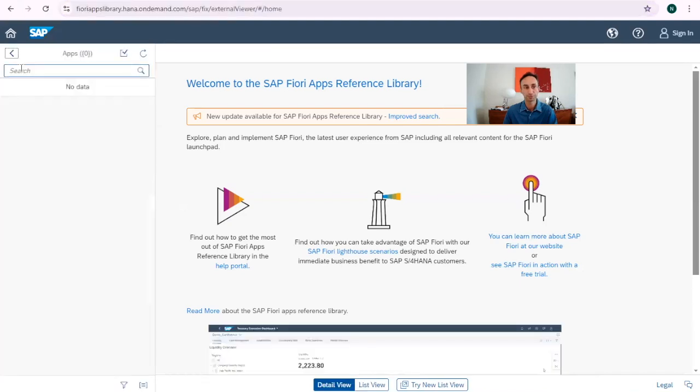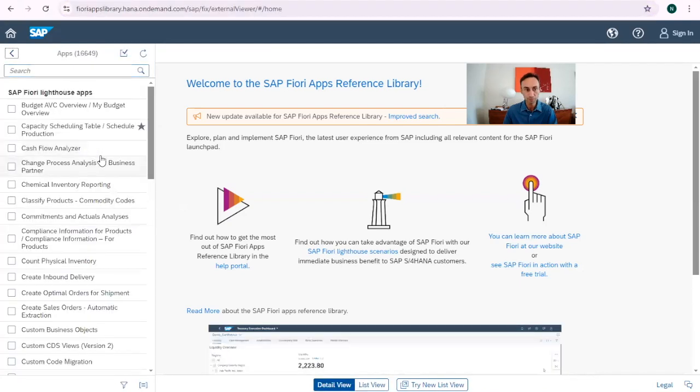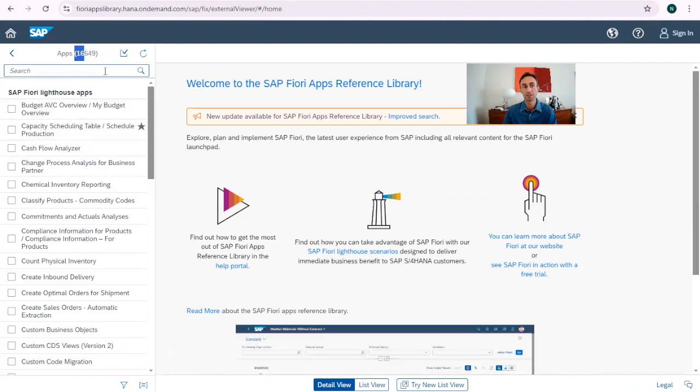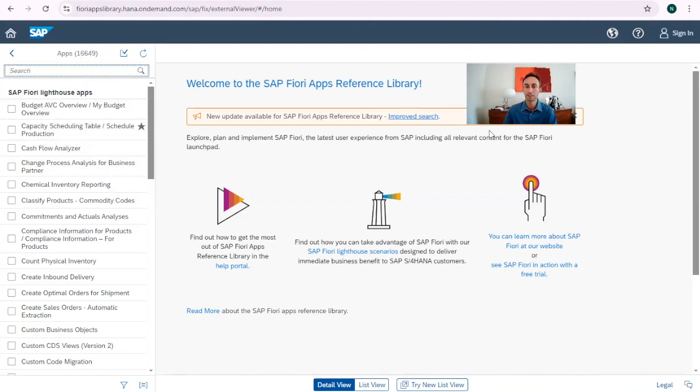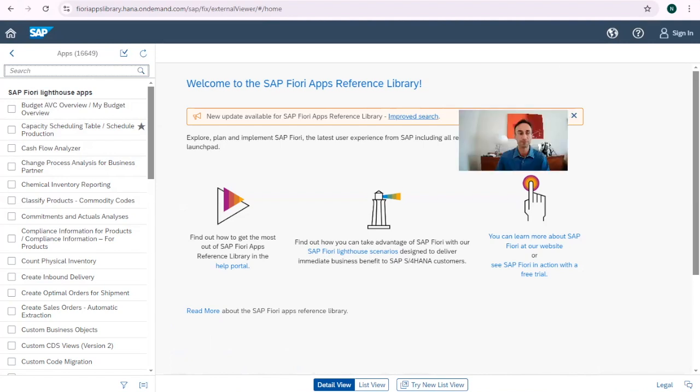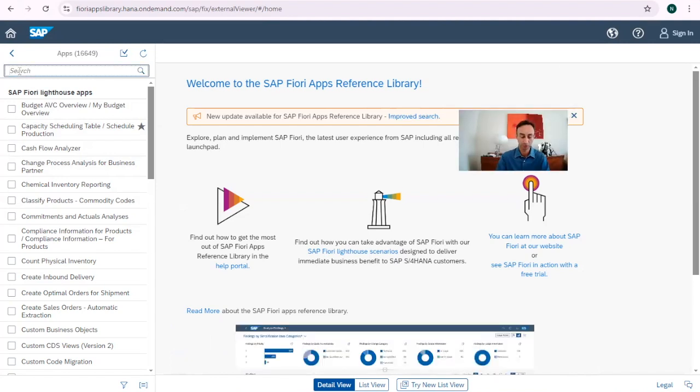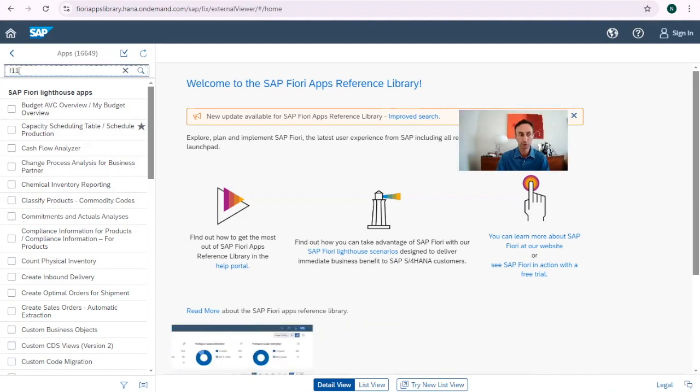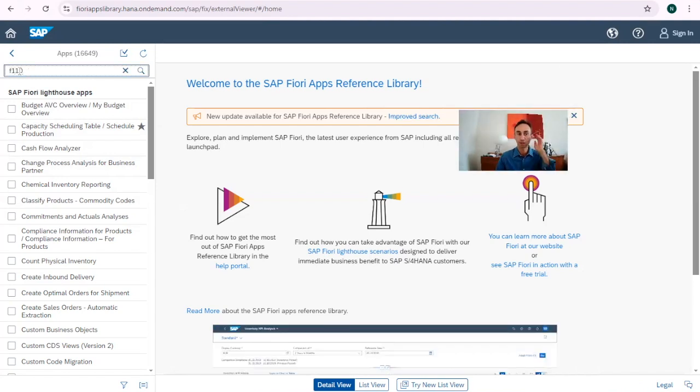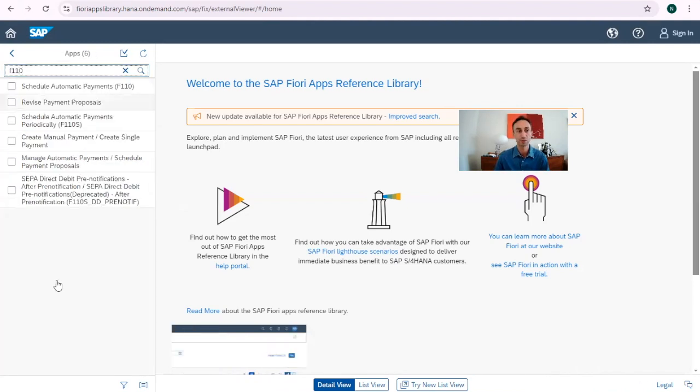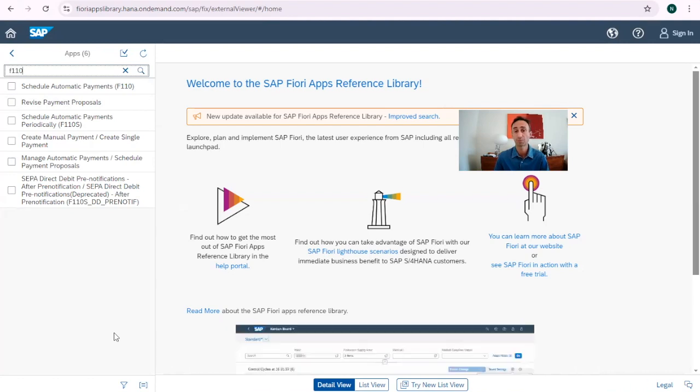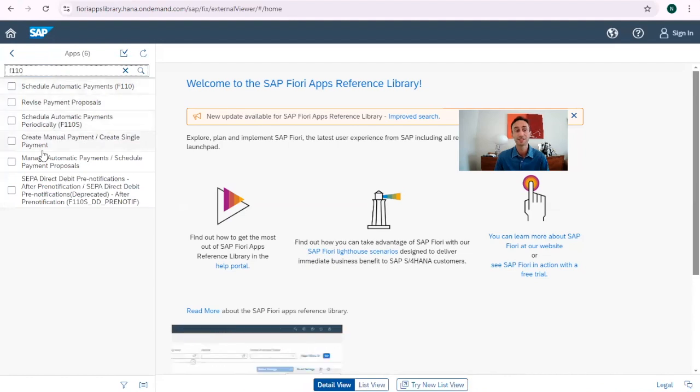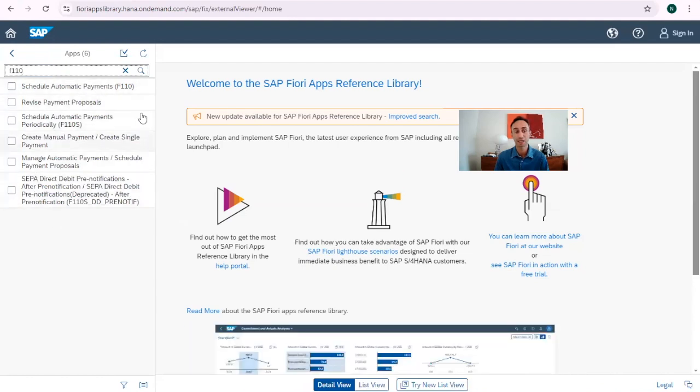Let's start from here, all apps. And then we have, you see how many apps? 16,649 Fiori apps for everything in SAP. So now what we do, we are going to search one of the things that I advise is to, if we know the transaction code that we are looking for in the library.